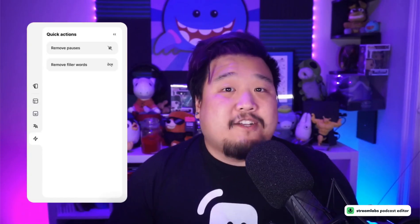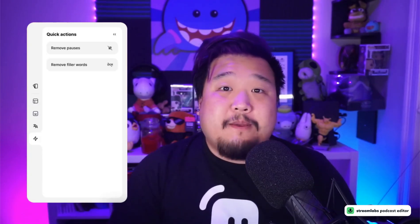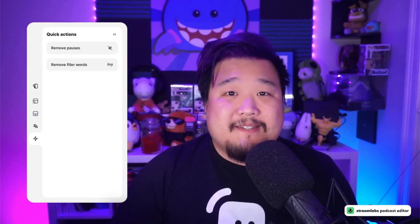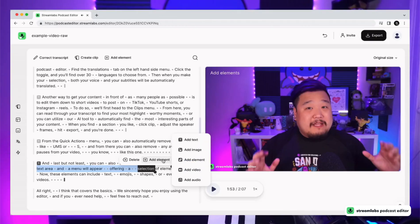You can also remove pauses and filler words like 'um' or 'uh' very quickly, which can be a pain to edit out normally. If you go to the Quick Actions menu, you'll be able to see a couple of options to remove these.